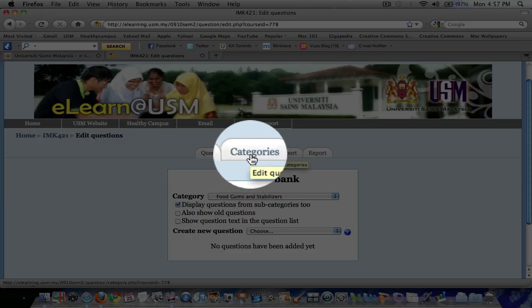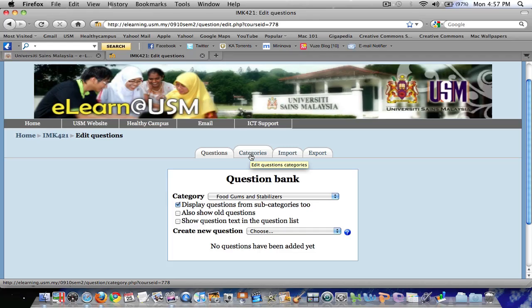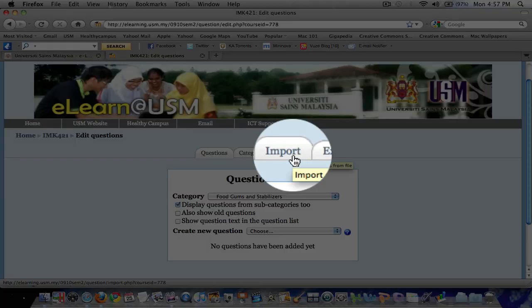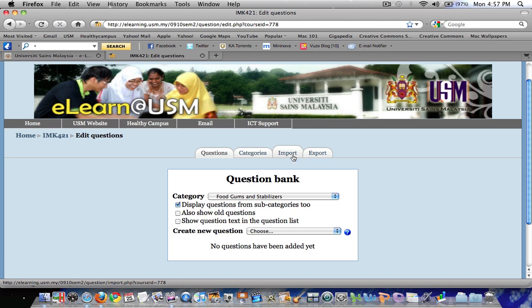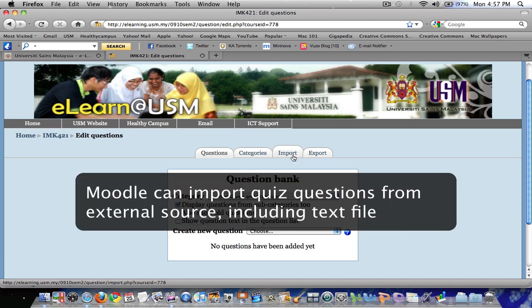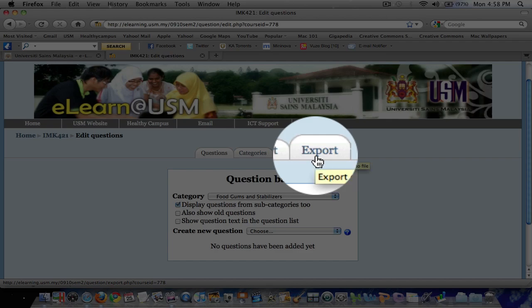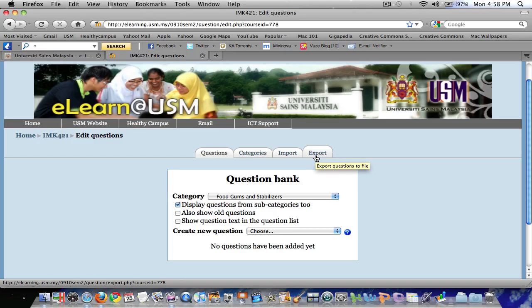The Category tab is where we create various categories for our quiz — it's like creating subfolders for our files. The Import tab is where you can import an external file; for example, paper-based or text-based questions saved in a Word file can be imported into Moodle. The Export tab allows you to export your questions to a file.